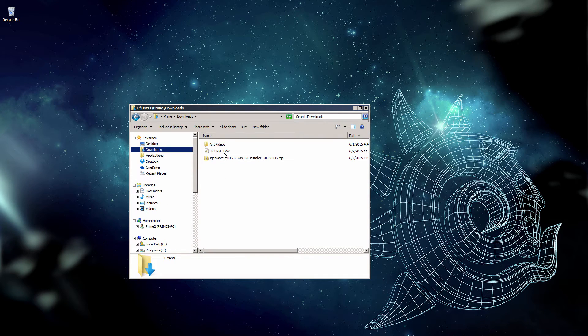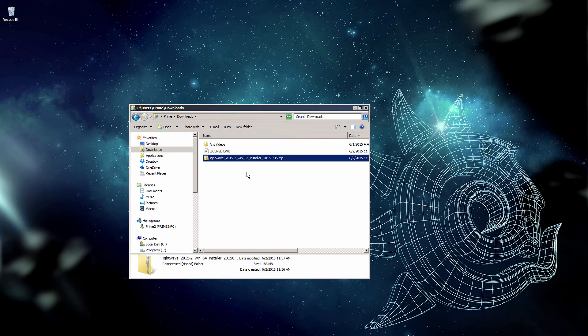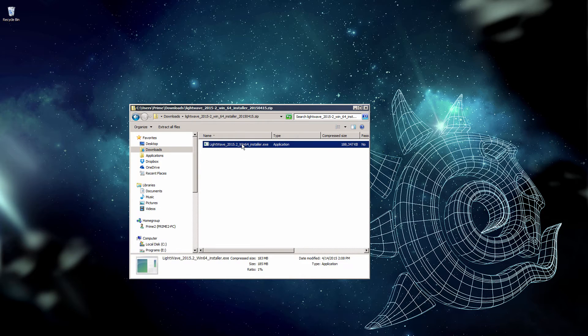Here I find my license file and the zip file with my installer. We'll double click into the installer and run it.